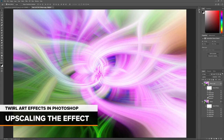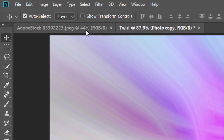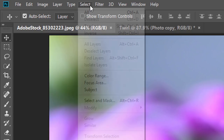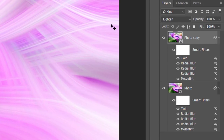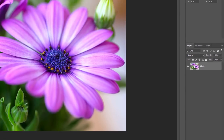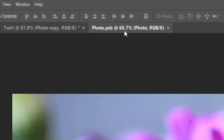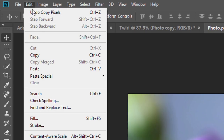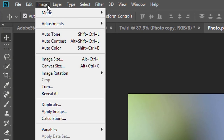The main twirl art effect is done, but we've only applied it to the smaller version. Let's upscale by replacing the small version with our original high-resolution image. Switch over to the document holding the original image by clicking its tab. Select the image by going to the Select menu and choosing All. Then go to the Edit menu and choose Copy. Switch back to the twirl effect document by clicking its tab. Then in the Layers panel, double-click on either of the Smart Object thumbnails to open its contents in a separate document. Go to the Edit menu and choose Paste.